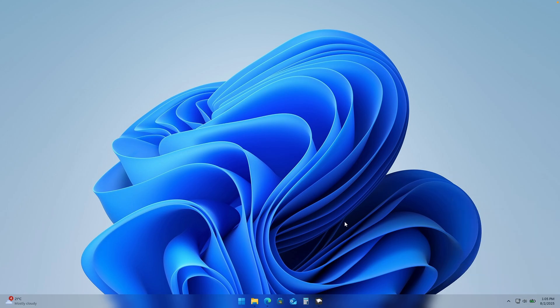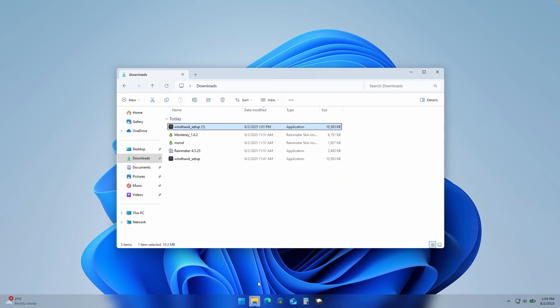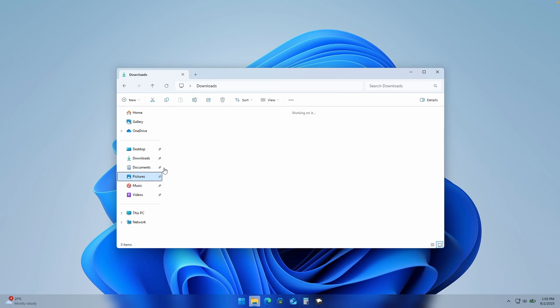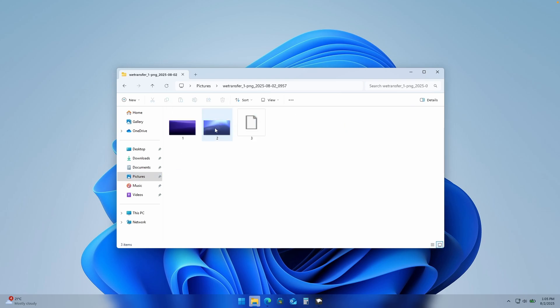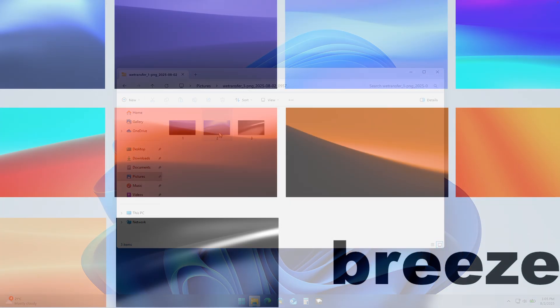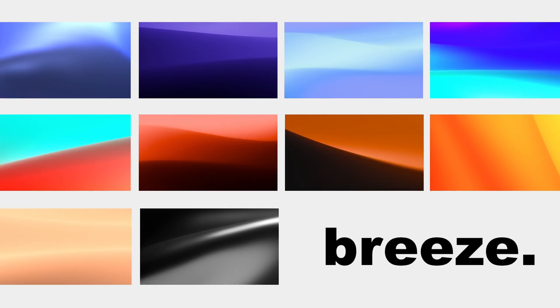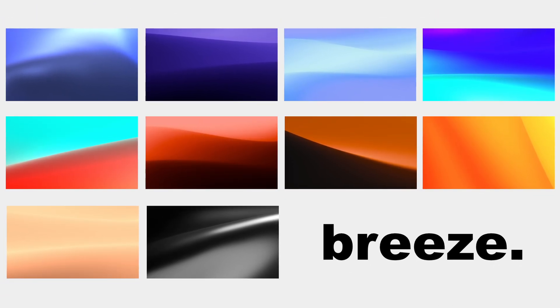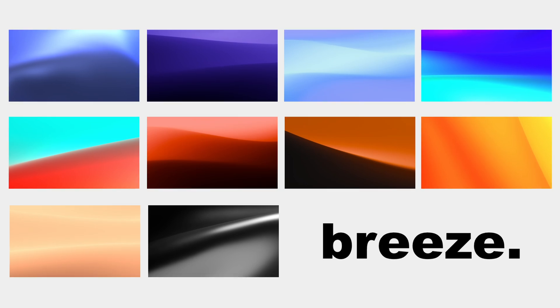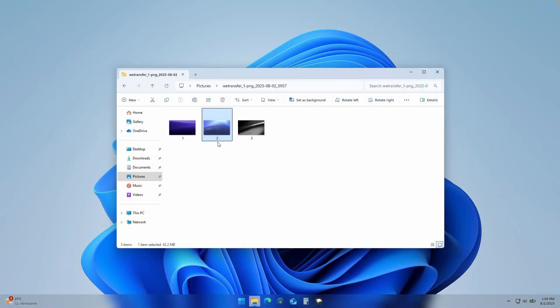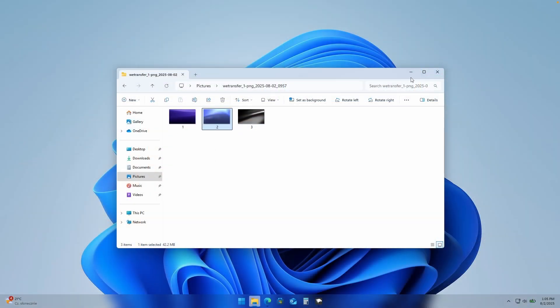Now let's change the wallpaper as well. Go to the downloads folder, where I have images from my wallpaper pack — I'll leave its link in the video description below. Click on one of the wallpapers and click set as background.